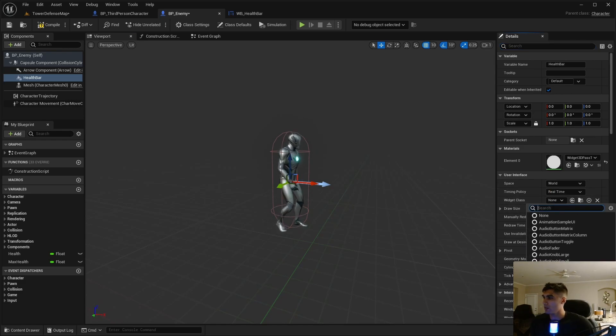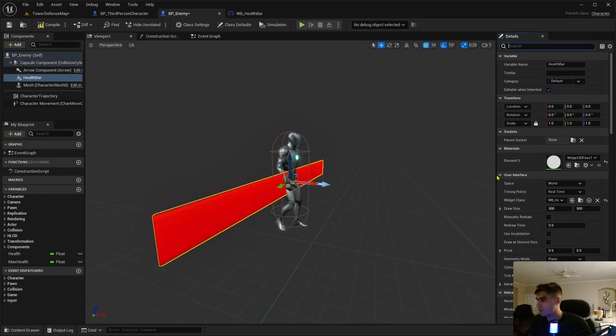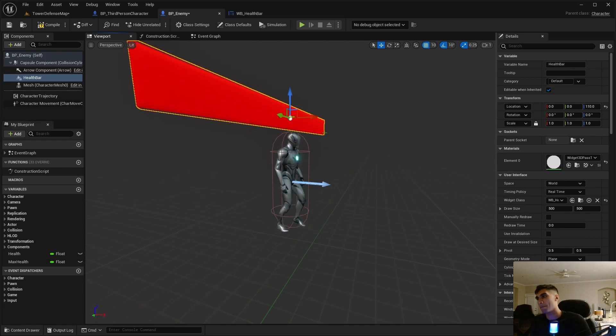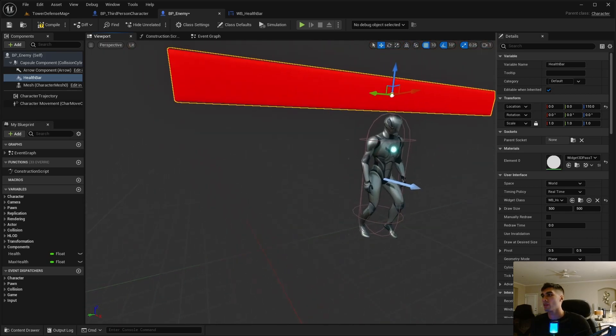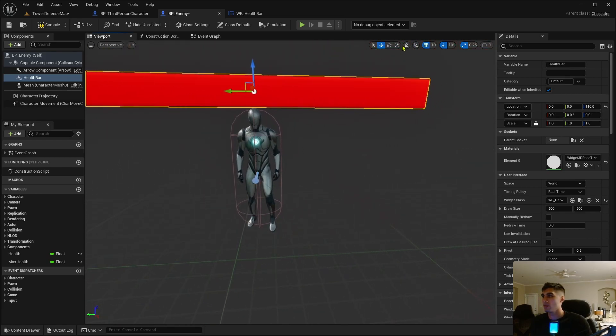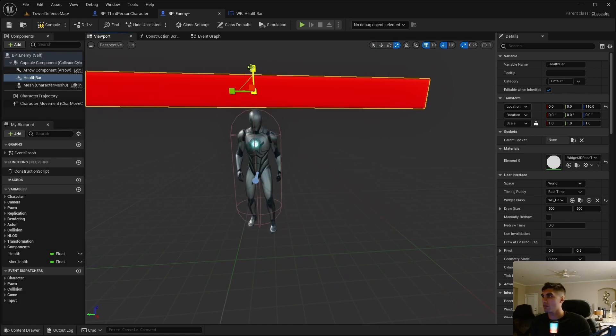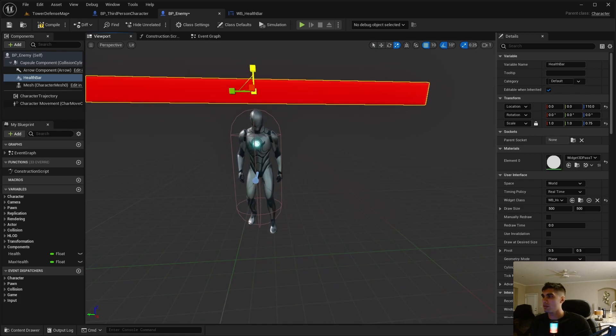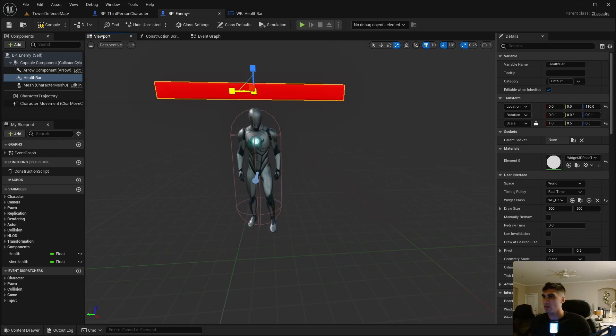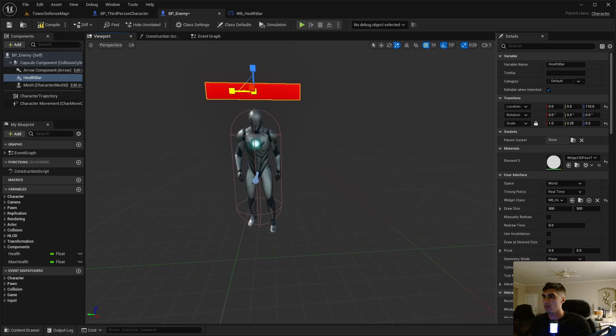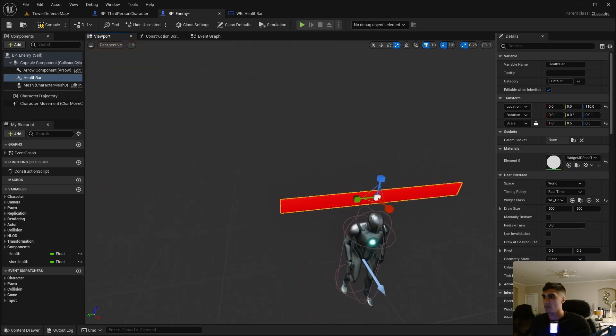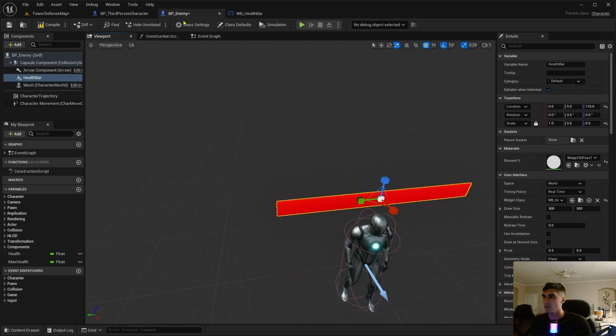Widget. I'm going to call it health bar. I'm naming too many things health bar, it's going to mix me up later. Widget class is going to be our WB health bar. I'm going to drag it up here. That's enormous, let's scale this down and sideways.